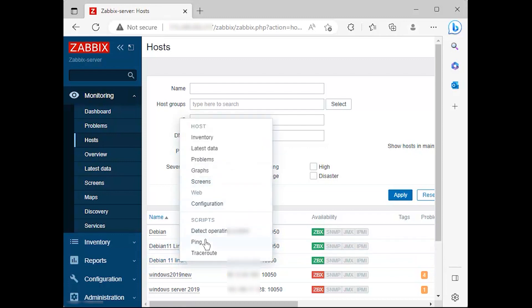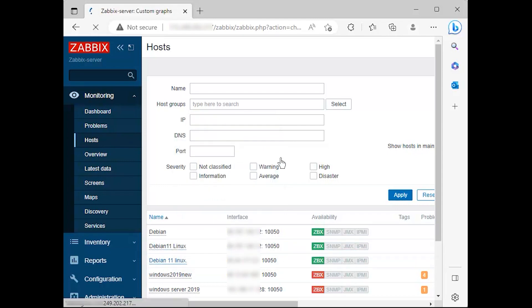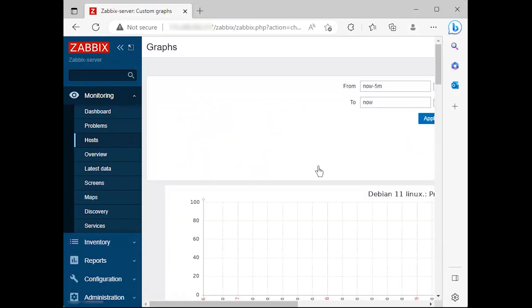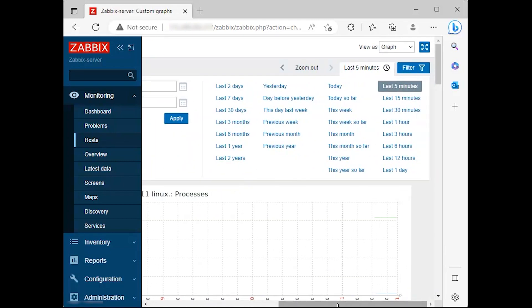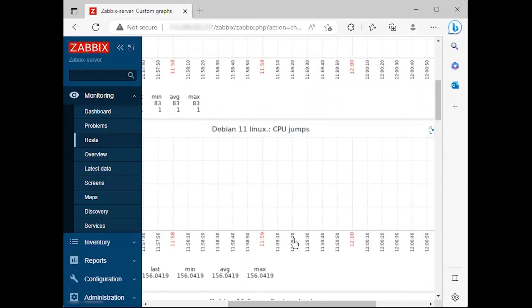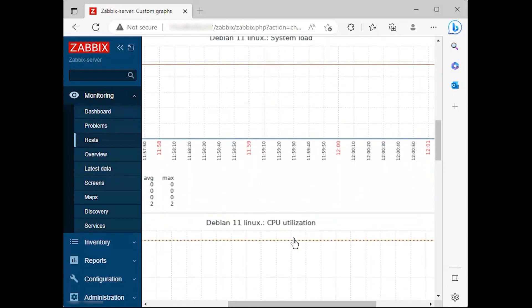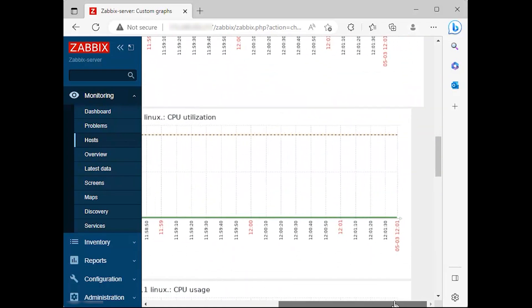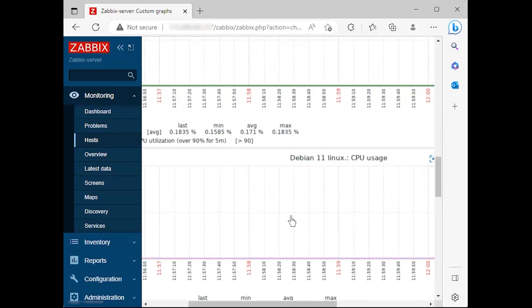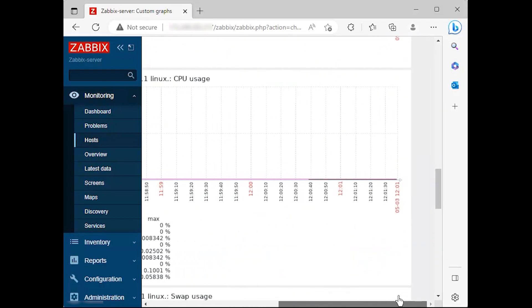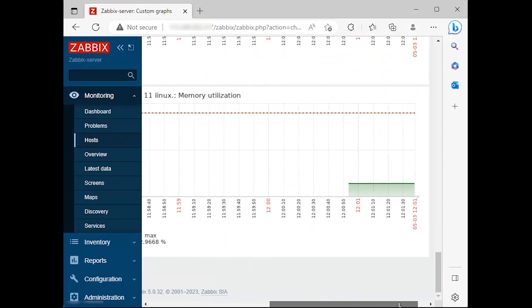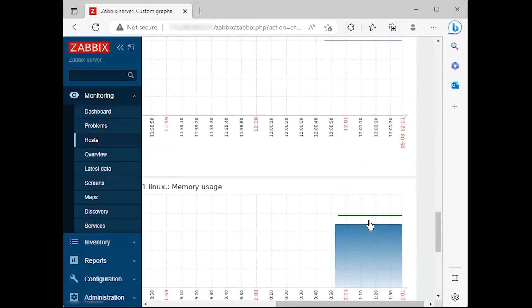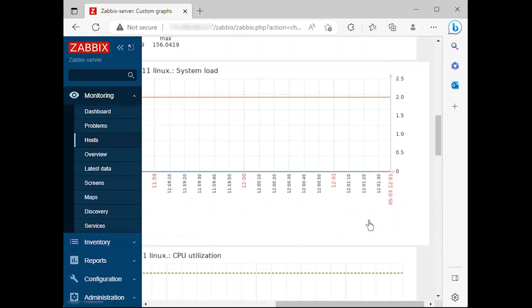Finally, the Zabbix server will start graphing the system metrics shipped by the Zabbix agent which is residing on the Windows server host system. There are various metrics that you can monitor including network interface statistics, CPU usage and utilization, disk space usage, and memory utilization to mention a few.